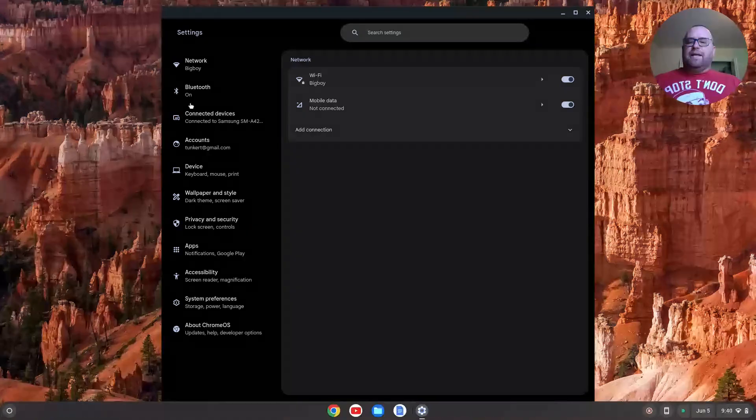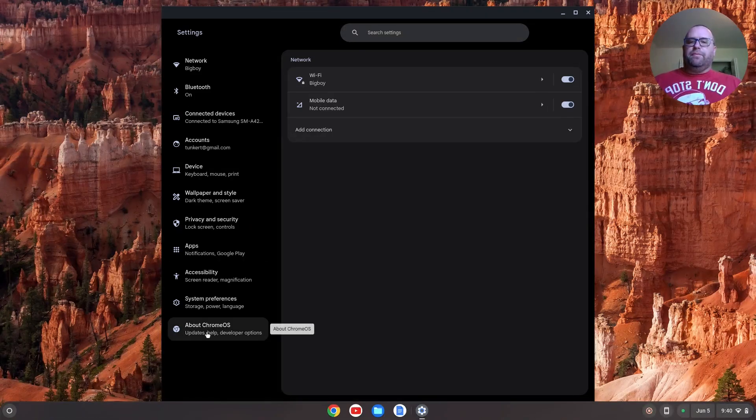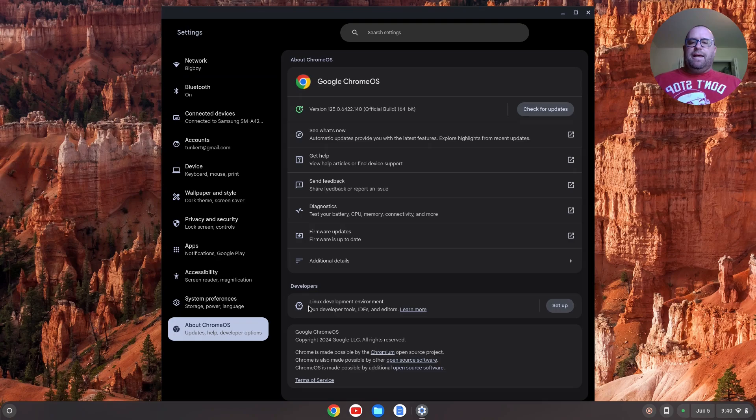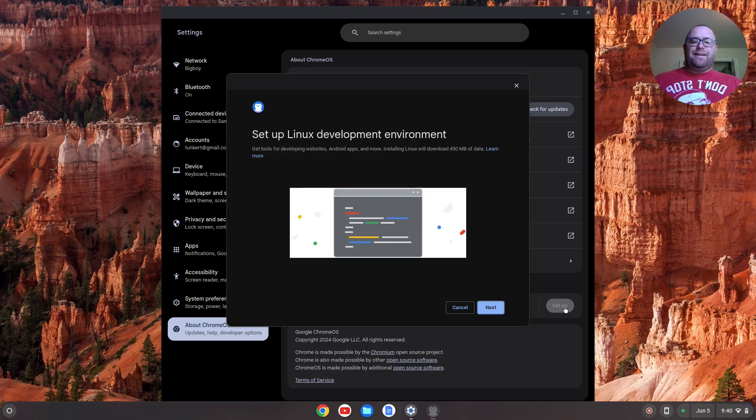On the left-hand side, I'll go all the way down to About Chrome OS. Right here, I see Linux development environment. I'm going to click on Setup, and then this Linux development wizard will come on up.